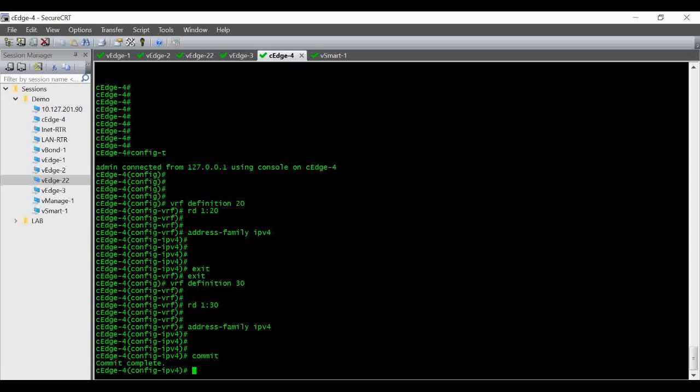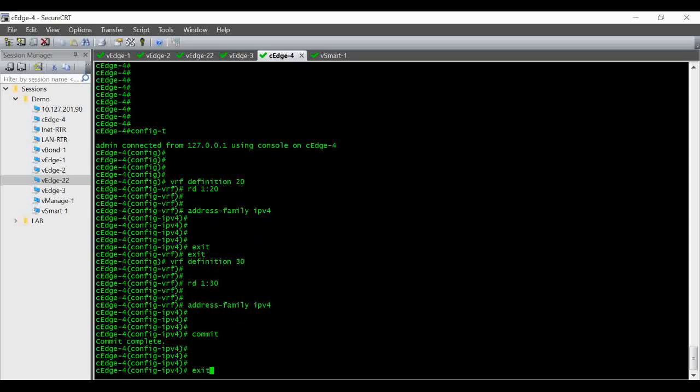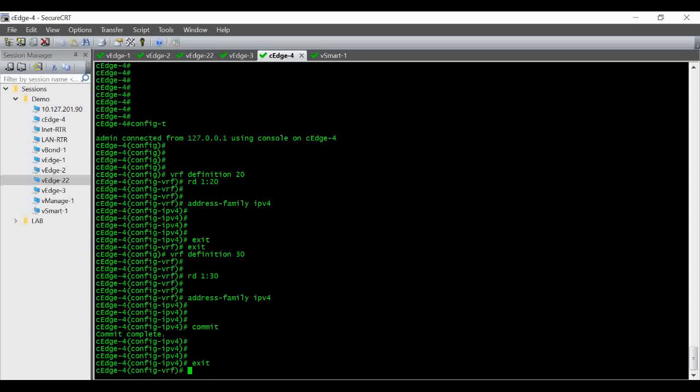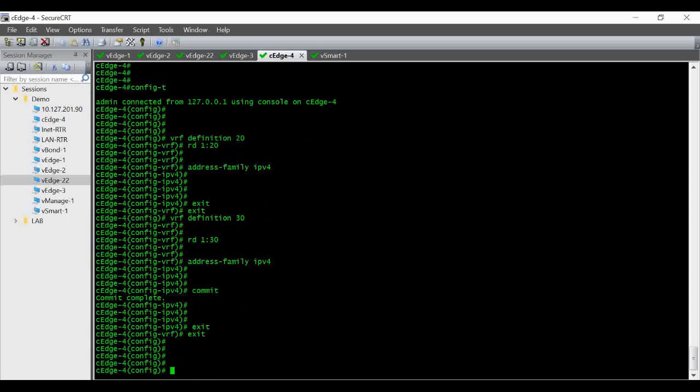And then commit. So now here since it is a lab I am just creating a loopback interface and I am attaching them so that we just get the IP reachability between them.